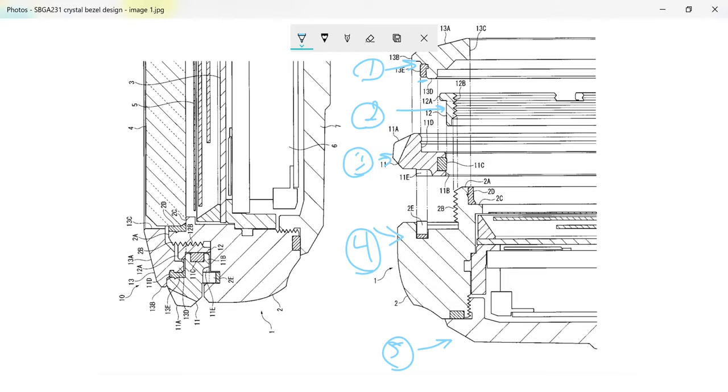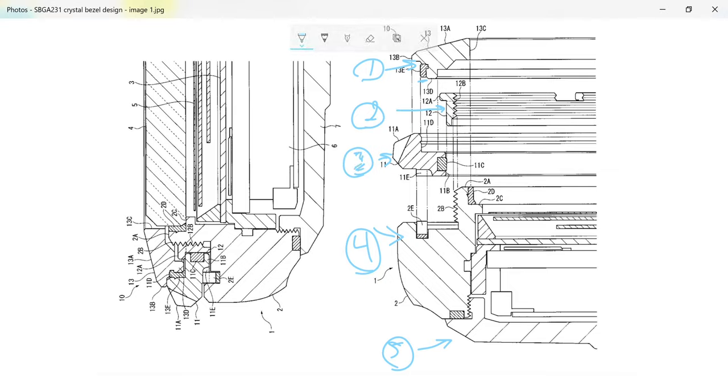Number four here, this is the watch case. And for the sake of comprehensiveness, number five is the case back. The display on the left side of the screen has the same components, but they've been all fitted together. We'll keep to the right side of the screen for now.